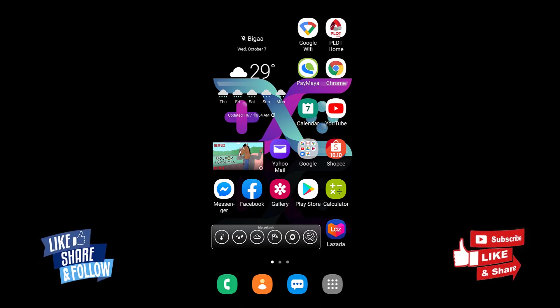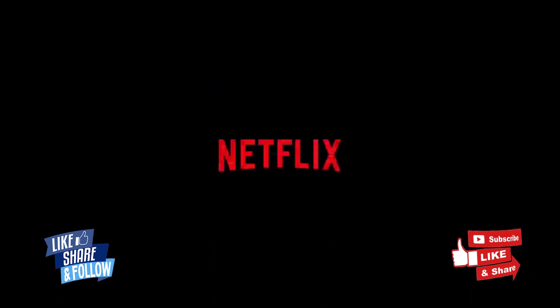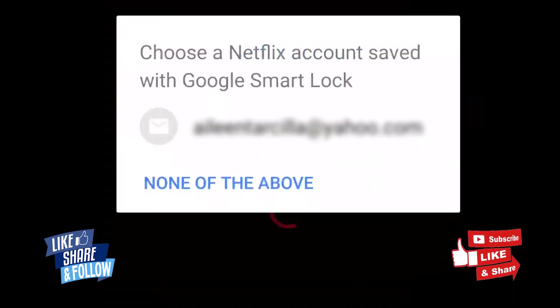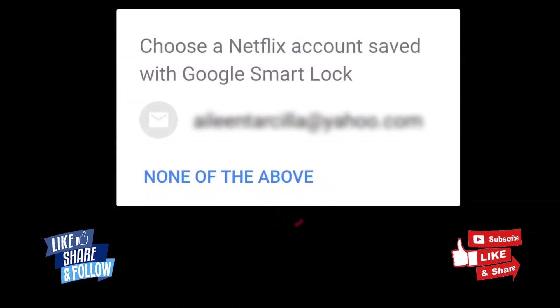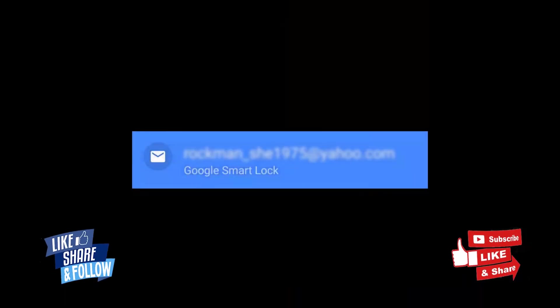Hello, welcome back to Wingstation Pro. This video tutorial will show you how you can remove your Netflix account on Google Smart Lock like this one and this one.